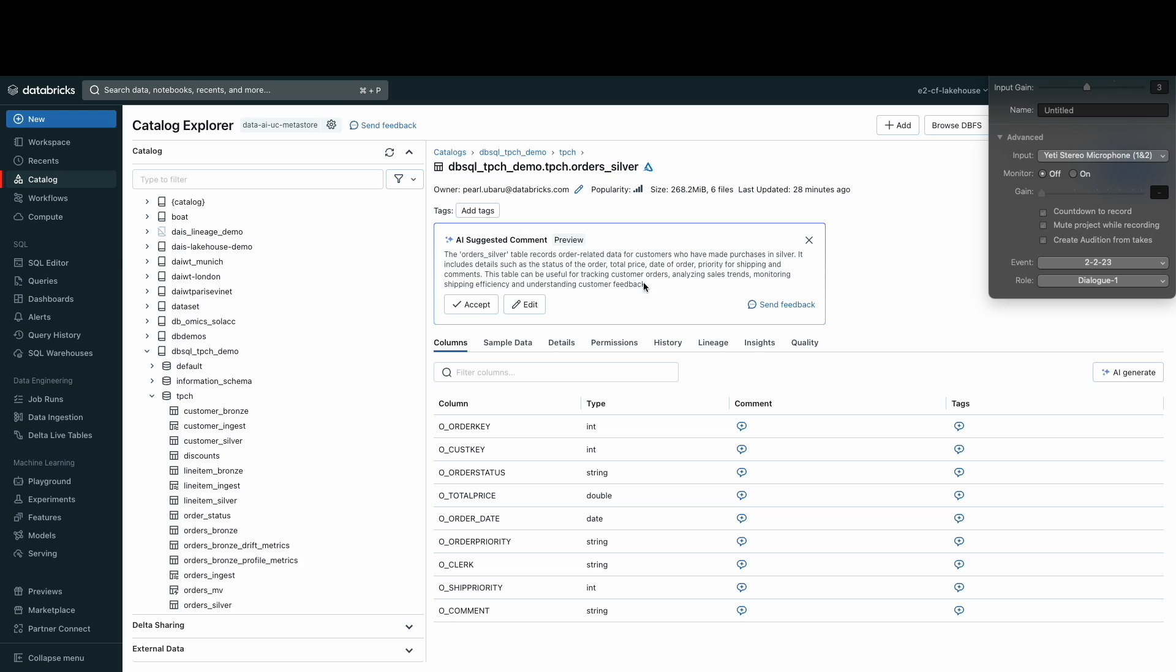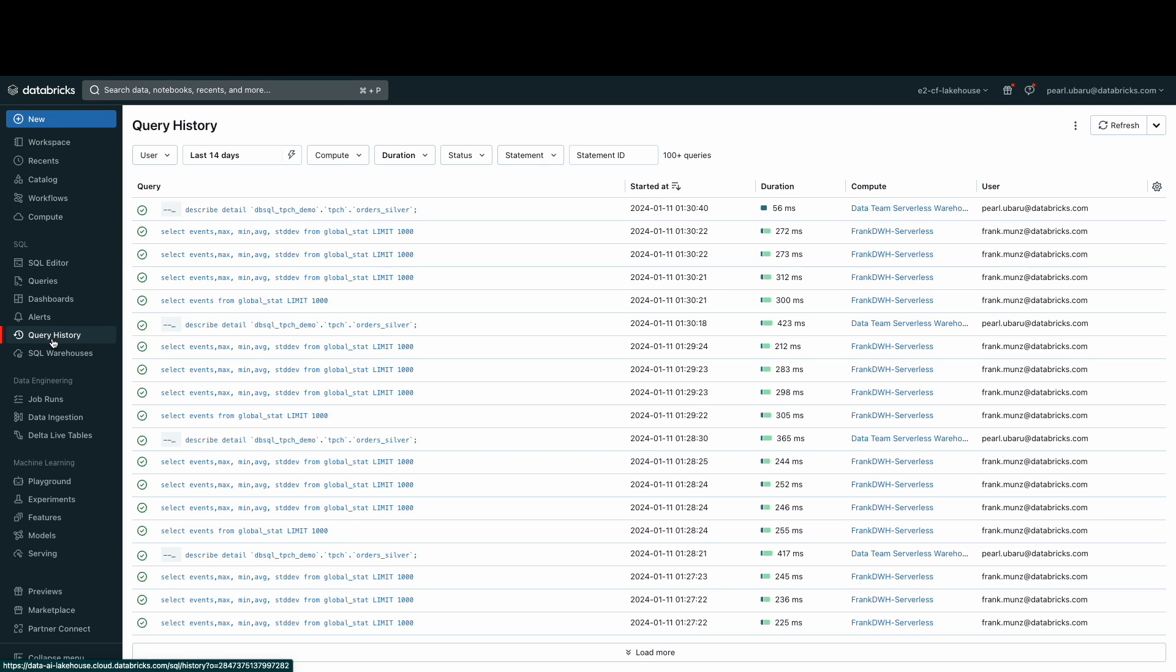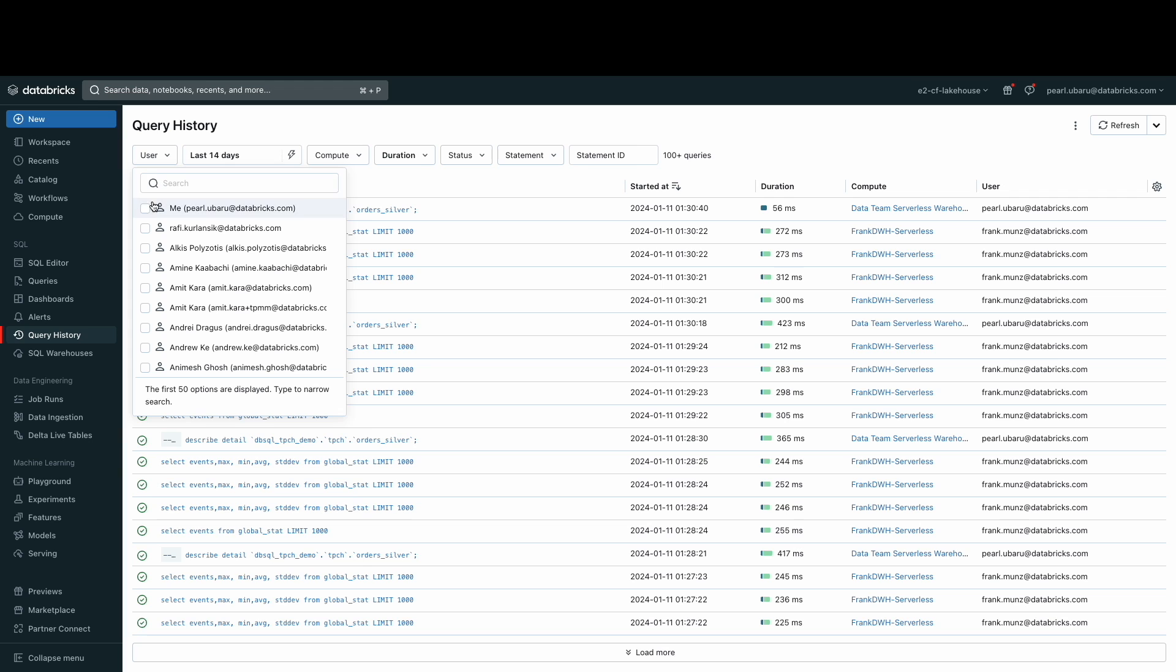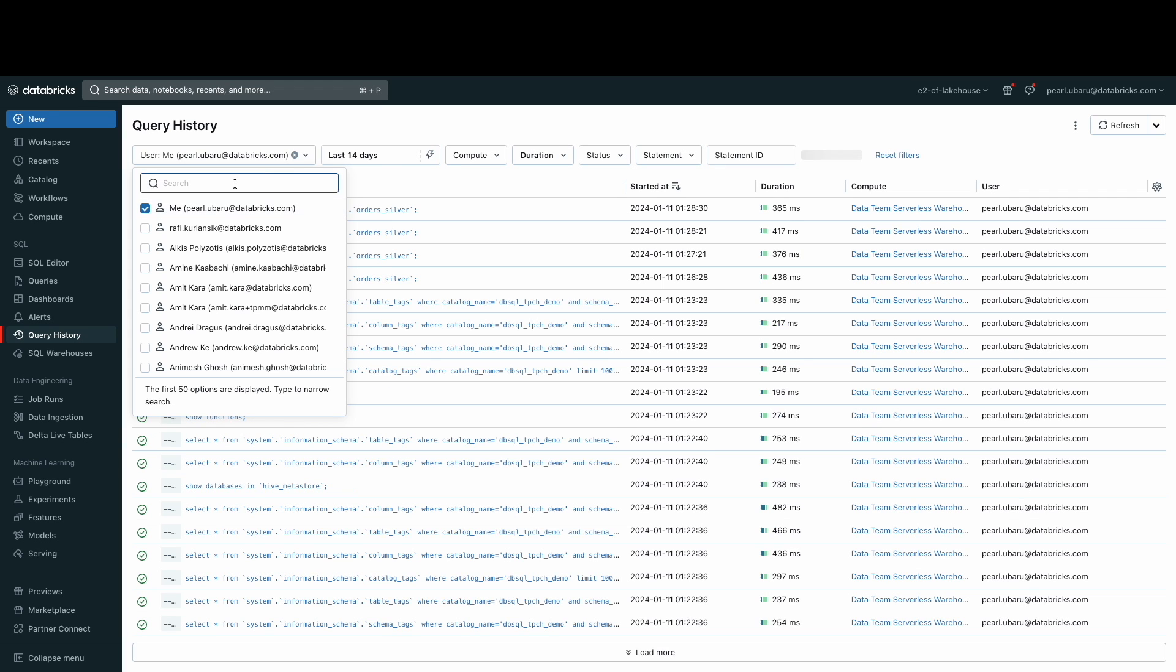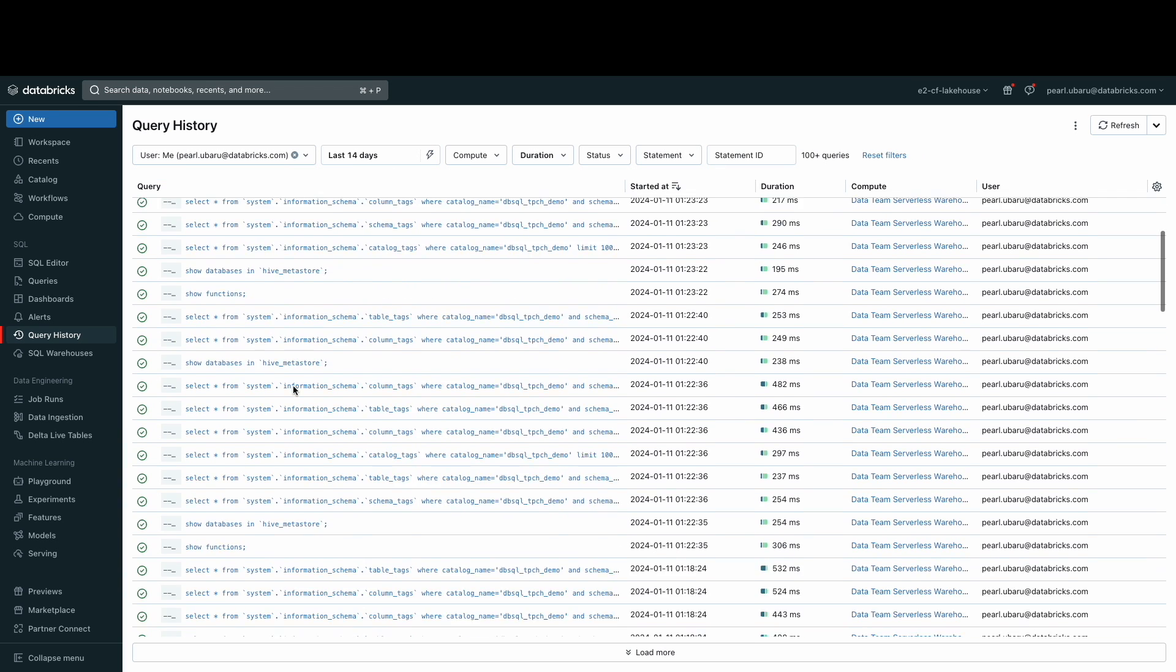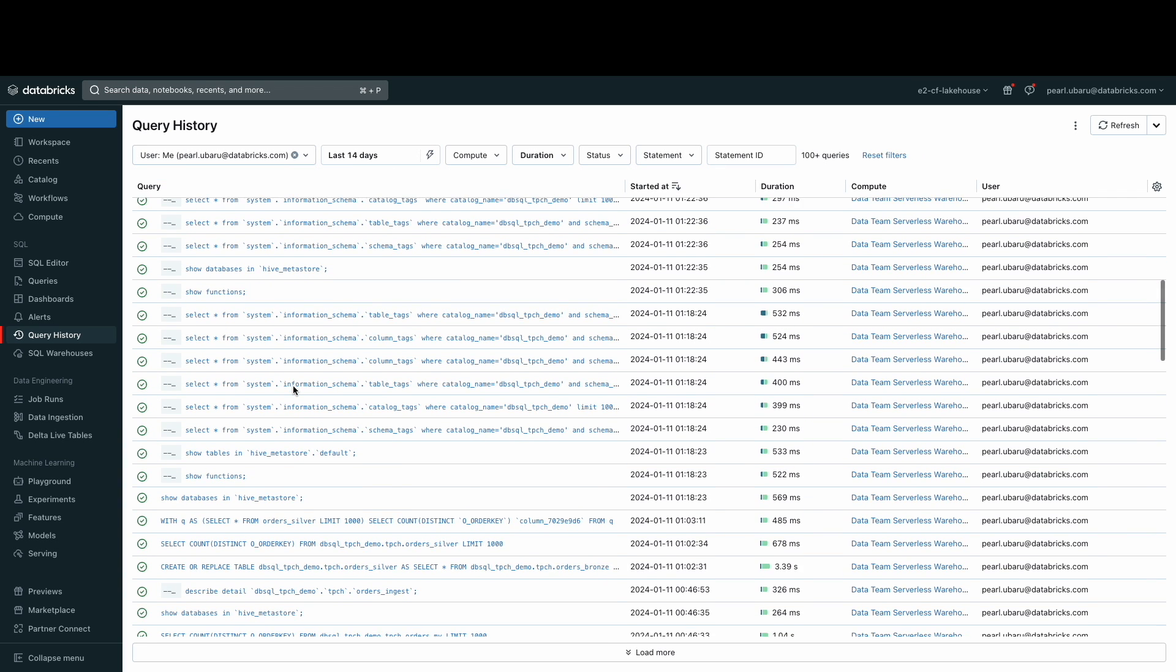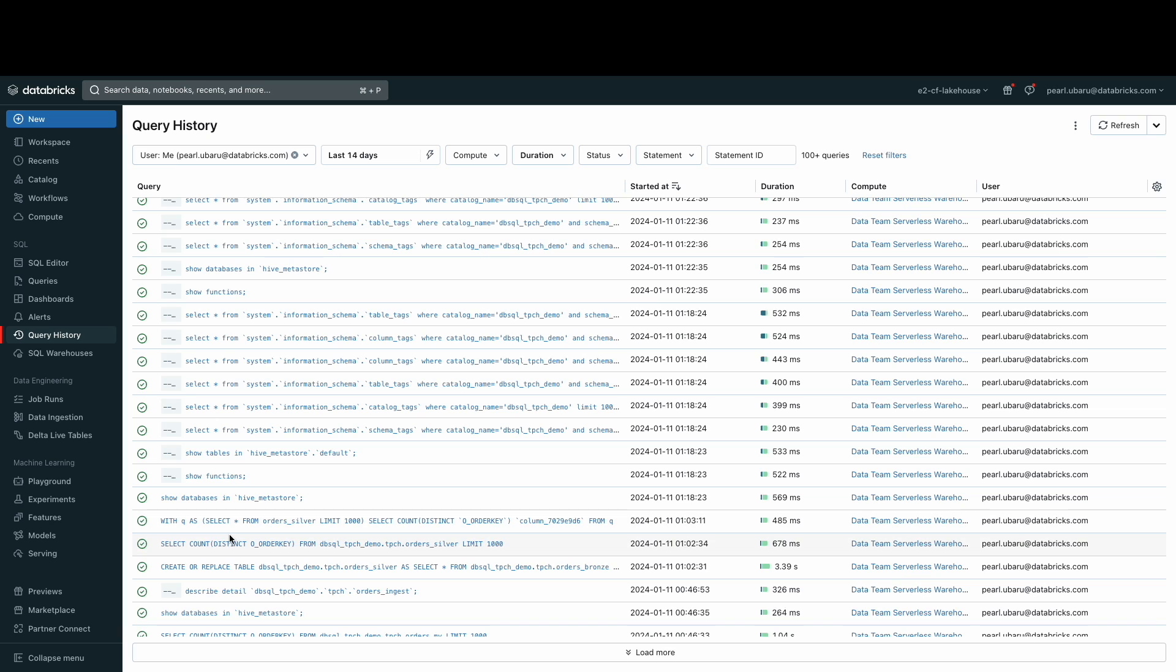Now let's move on to query history. The query history shows SQL queries performed against SQL warehouses. This includes SQL runs from the SQL editor, dashboard refreshes, notebooks, jobs and alerts. You can also use the information here to help debug and optimize your queries.